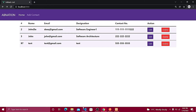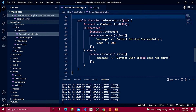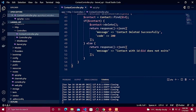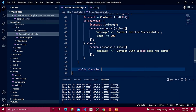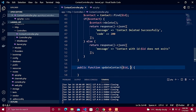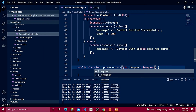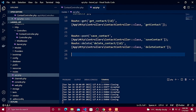Let's write our first API in Laravel. I'll go inside my Laravel project and right inside the Contact Controller define the update contact method. It's going to pass two things: the ID and the request.